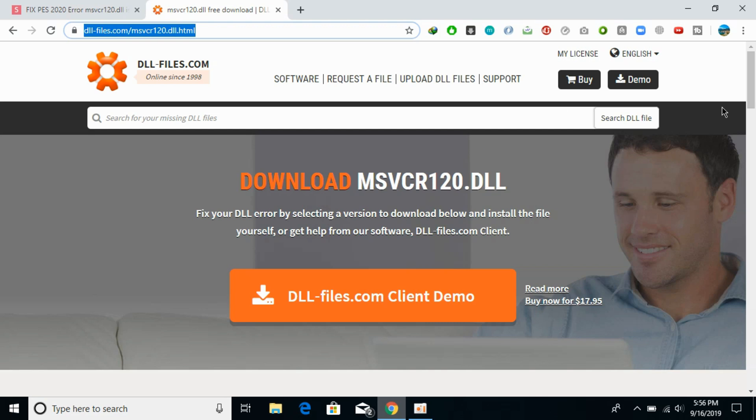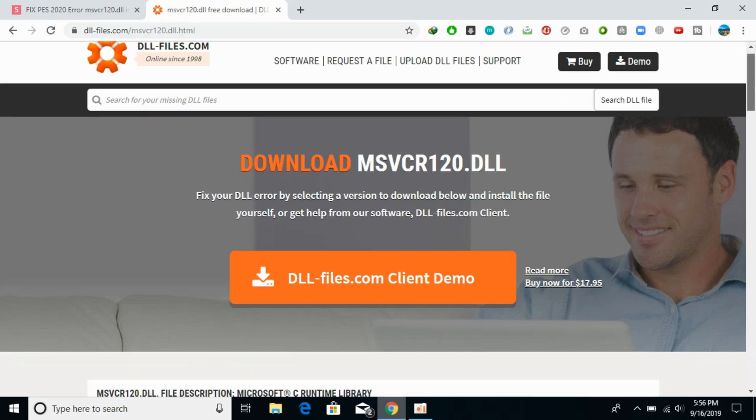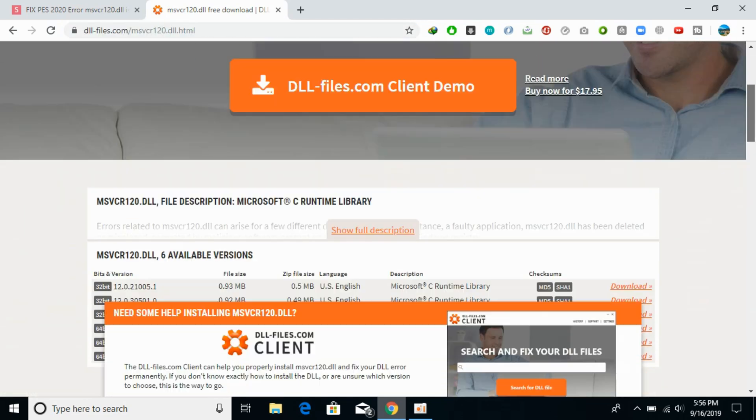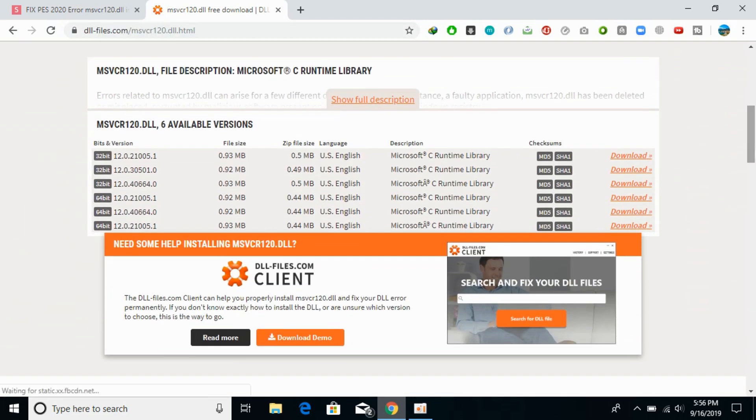So here we are. Now what you need to do is just scroll down below. The link will be in the description so you can click on this link and scroll down below.